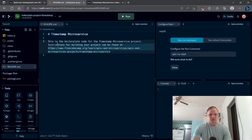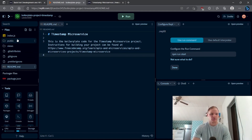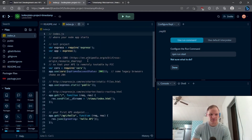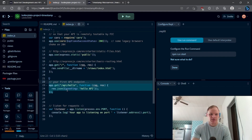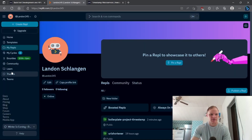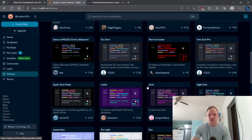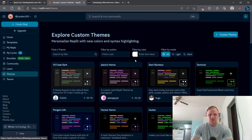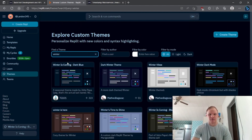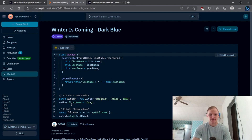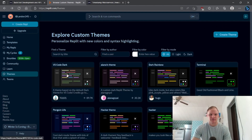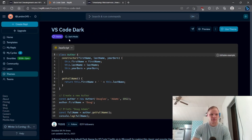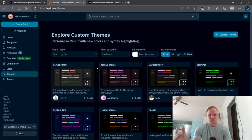Here we have it open — it starts with the README part of the project, but what we work in is the index.js file, and that's what we're going to have to change. To change the theme, go to your name and then go to themes, and you can choose from a bunch of community-made themes. The one I'm using is called 'Winter is Coming' — the same one I have for VS Code. You could also use the default VS Code Dark.